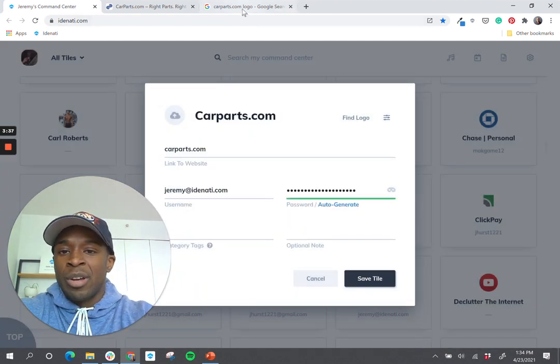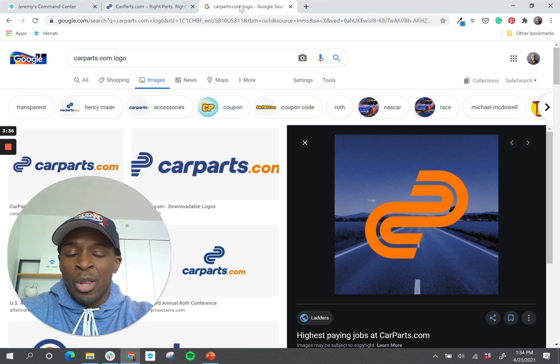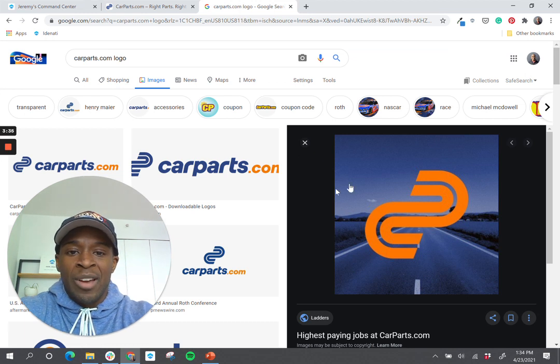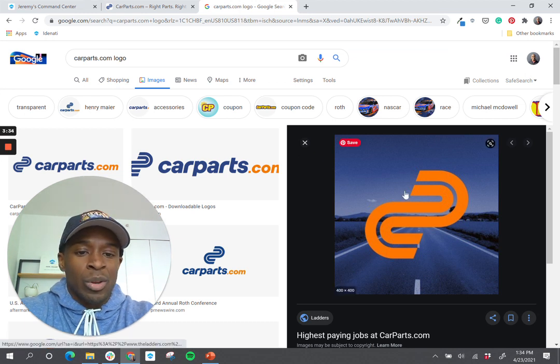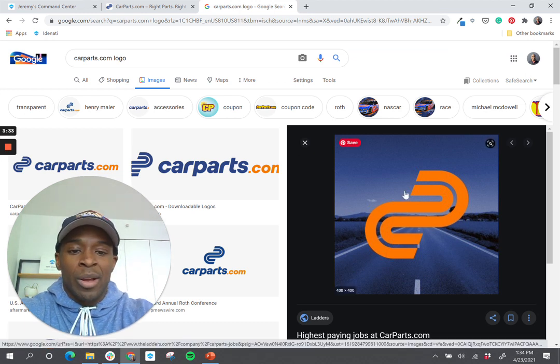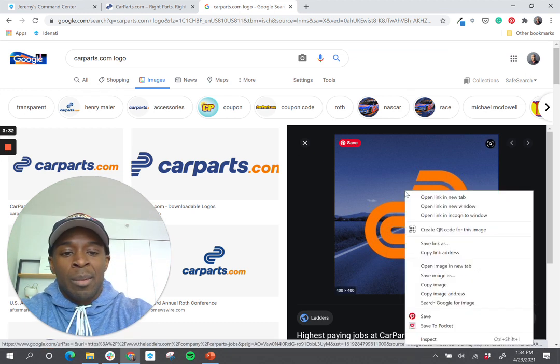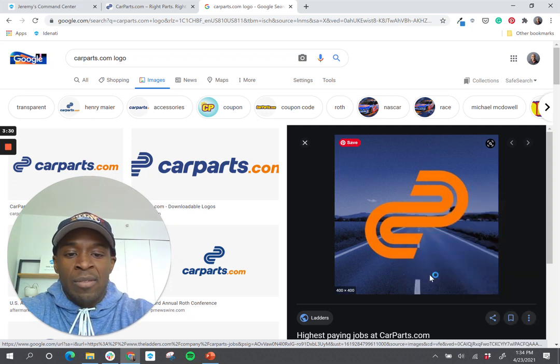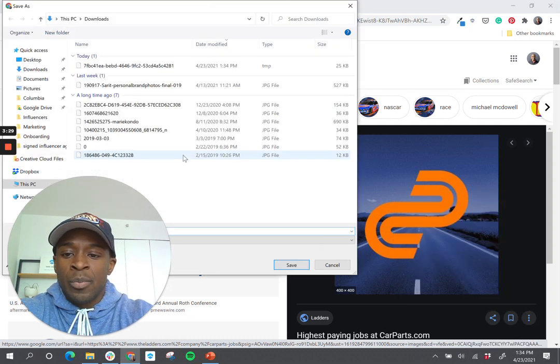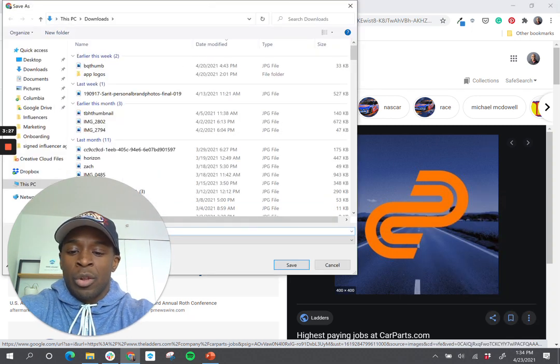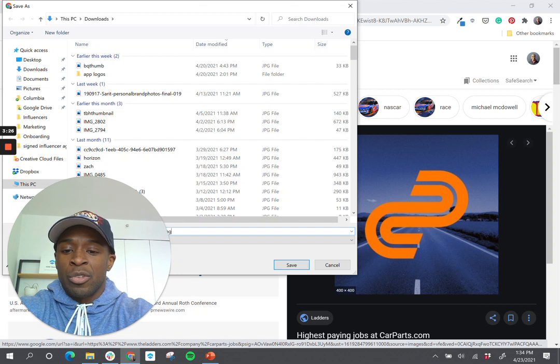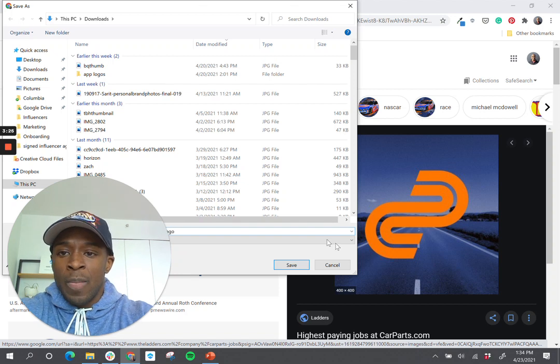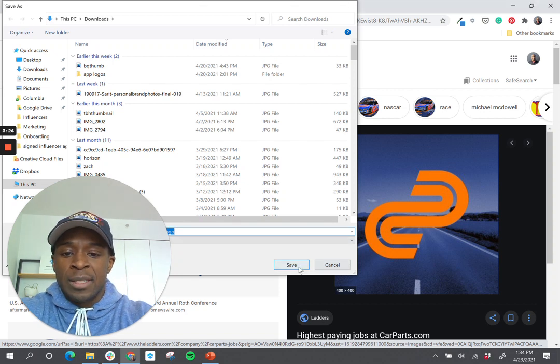So what I've done is just a Google search for the logo. And I found this really nice one with a blue background. I'm gonna right click and click Save the image. And I'm just gonna call it car parts logo and click Save.